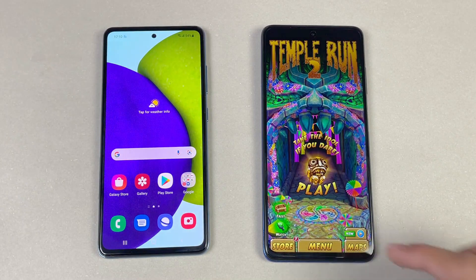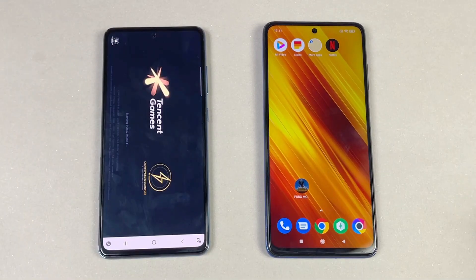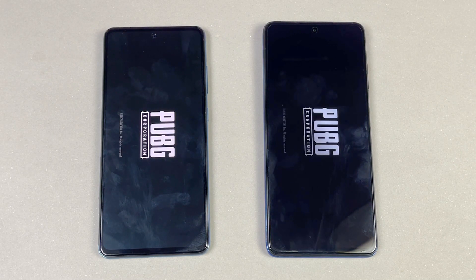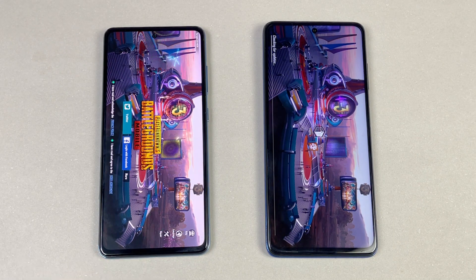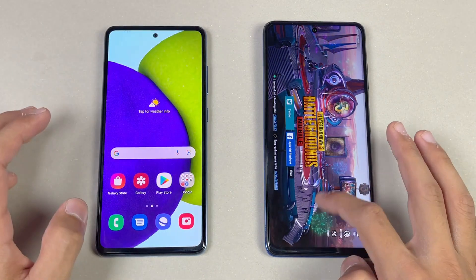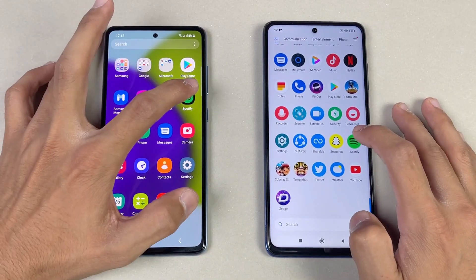The Samsung Galaxy A52 beat the Poco X3 in every game application, which is really interesting. Now let's see PUBG Mobile on both phones — Snapdragon 720G vs Snapdragon 732G. Both phones performed very similarly in PUBG Mobile, but in-game load time the A52 performed faster, while the Poco X3 took a little bit more time. No difference in actual gameplay between the two.